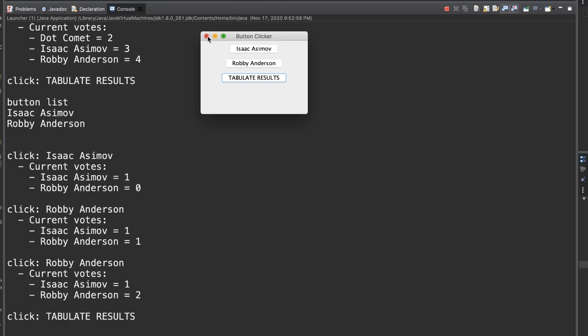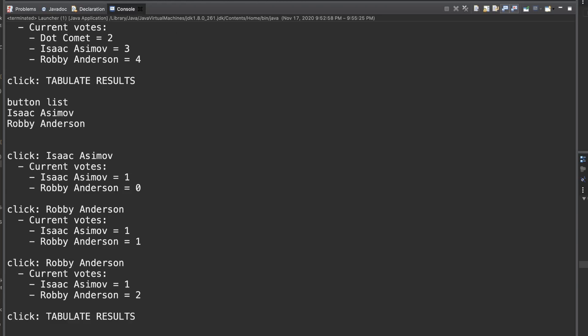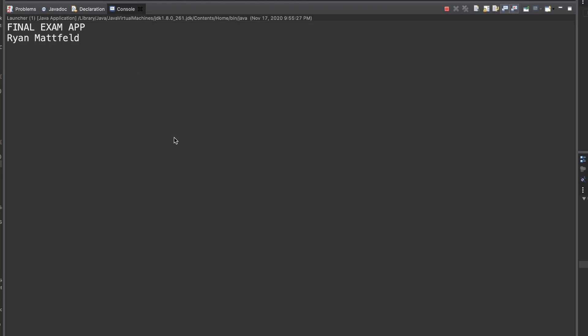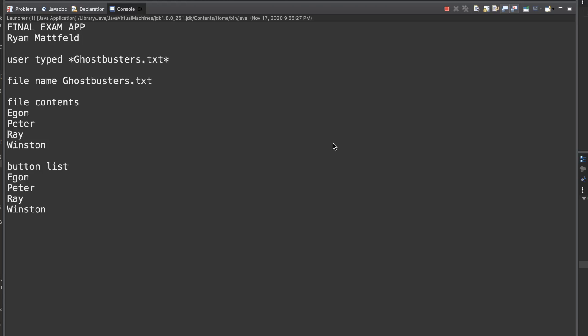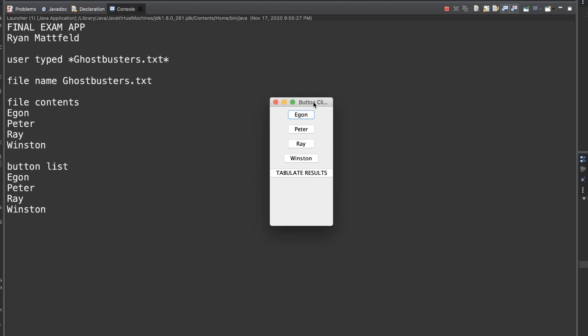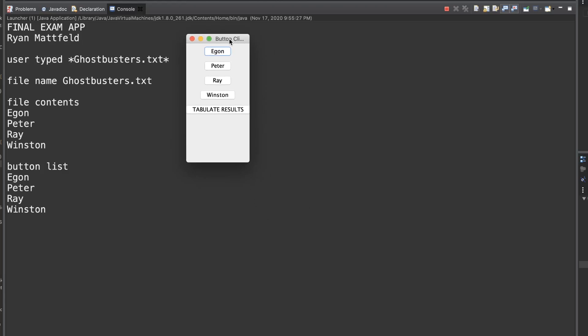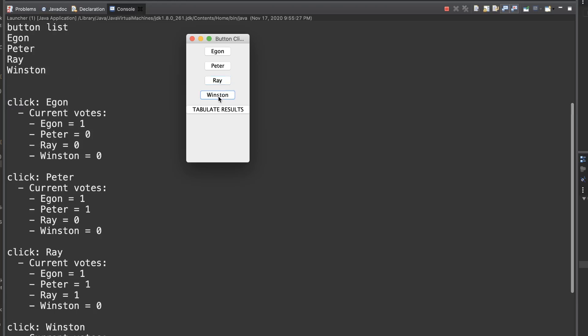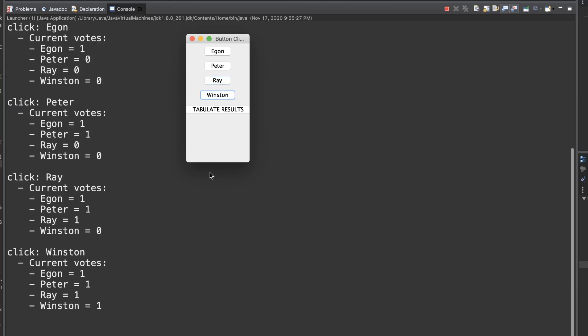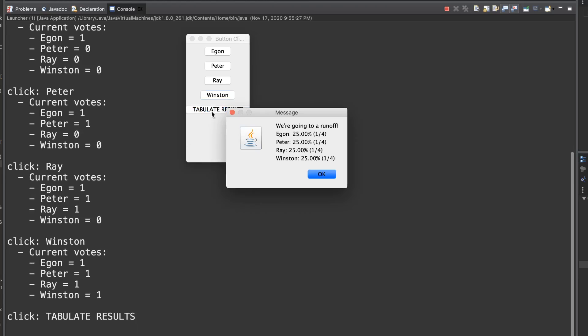That's the general idea. I'm going to run one more example for us. In this example, I'm going to open our third file, which is Ghostbusters. I wanted a four candidate election. I figured the Ghostbusters are four good candidates to choose here. We're going to open the Ghostbusters file. We're going to have Egon, Peter, Ray and Winston. I'm going to cook up a little scenario here. Let's say every candidate had one vote. How do we handle this?